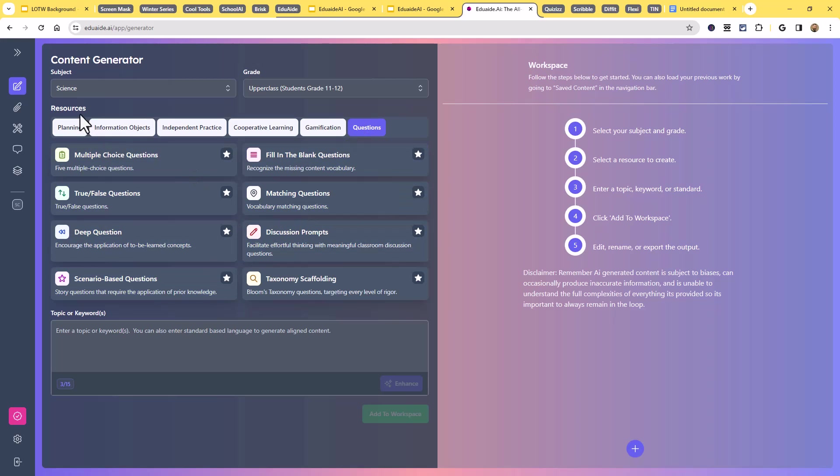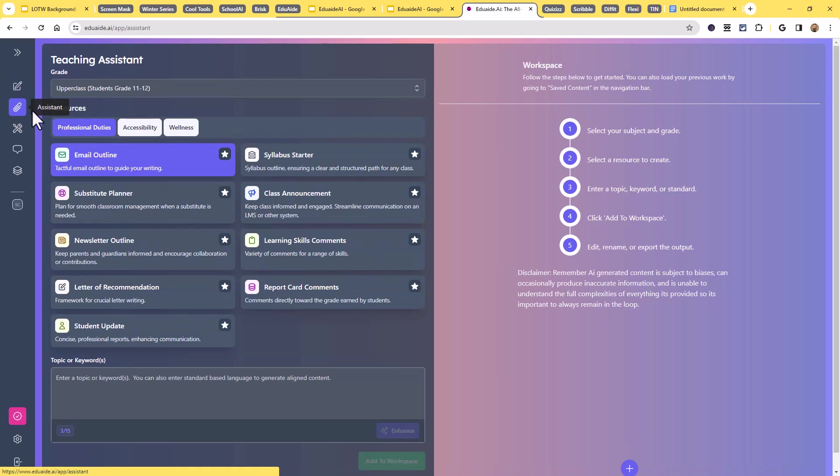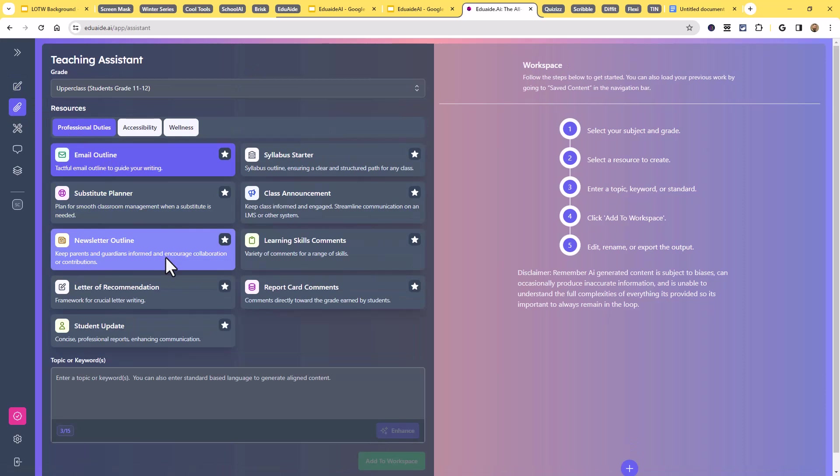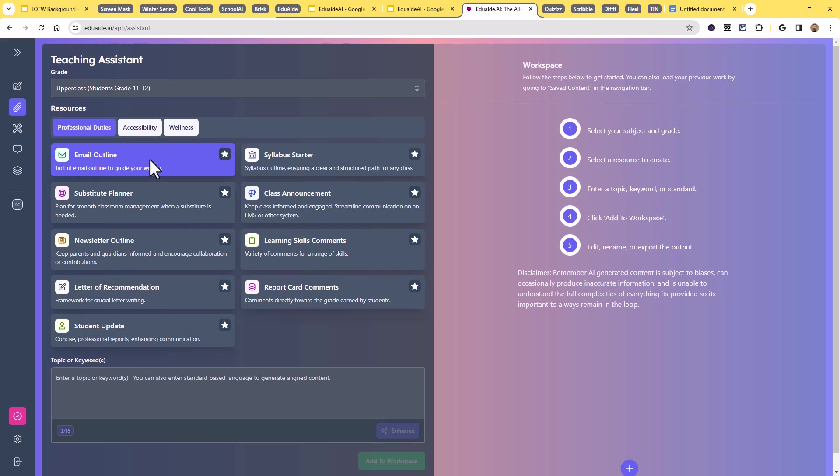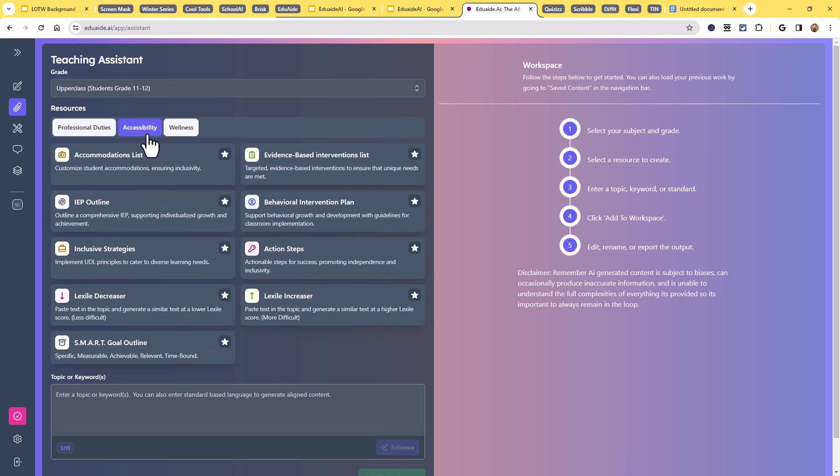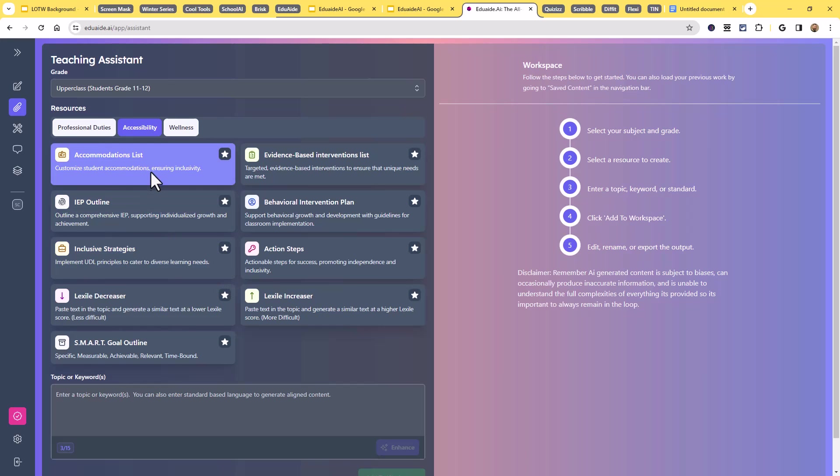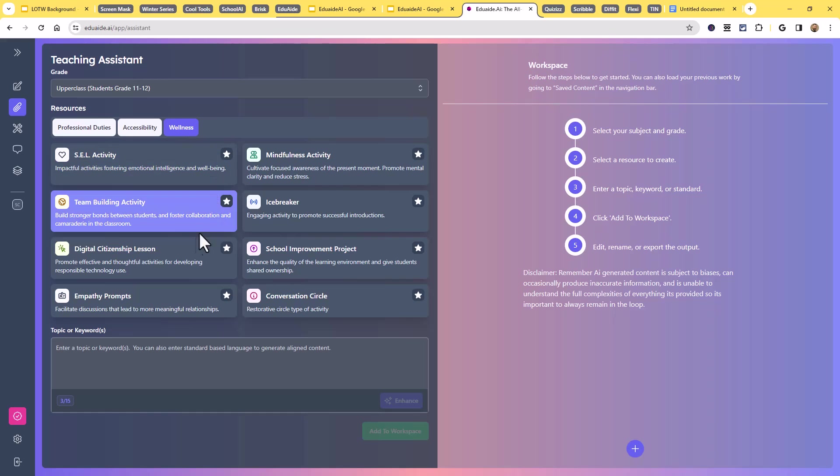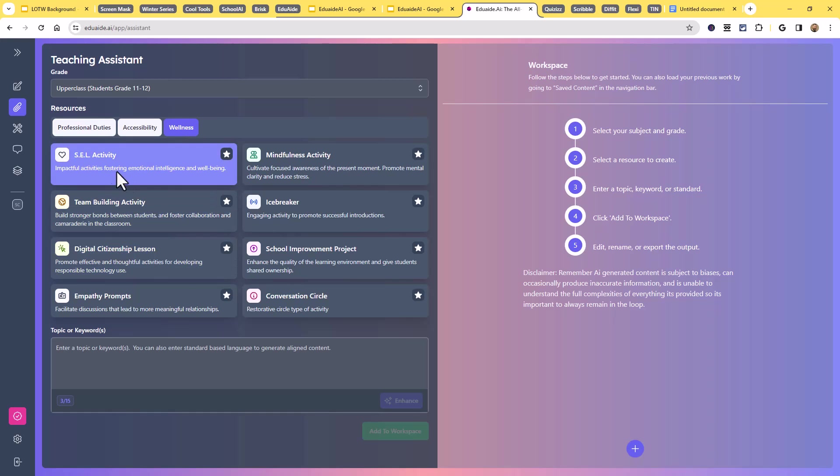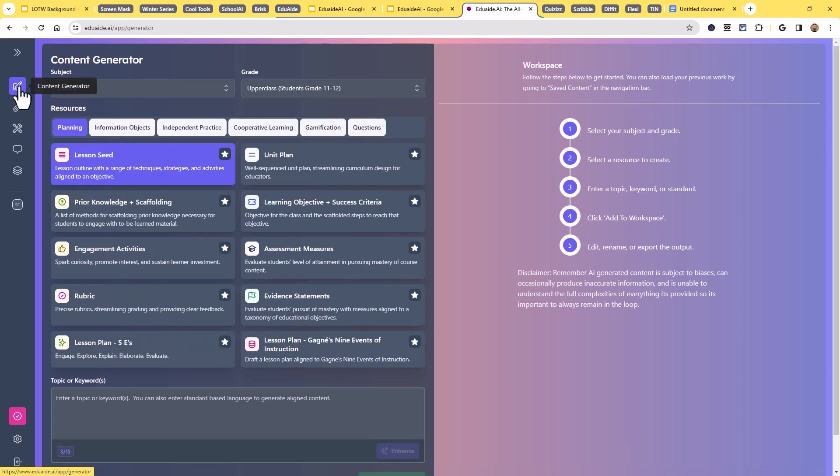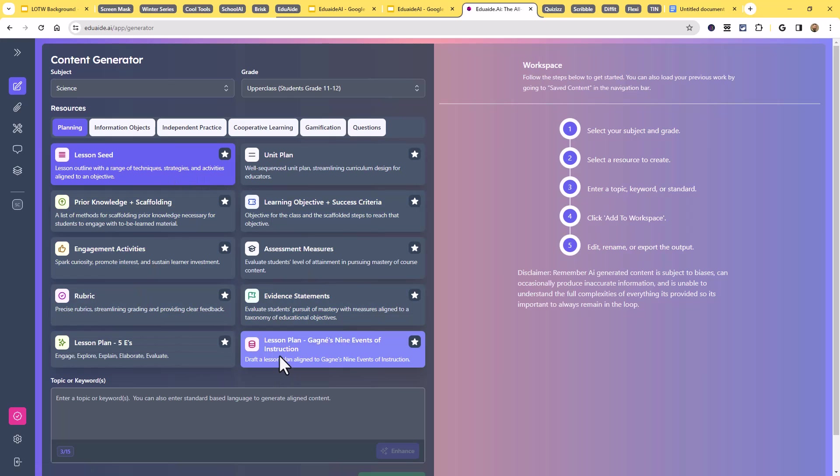There's other categories here as well, like there's the assistant tab that has professional duties. So it'll help you write an email or create a newsletter outline. There's an accessibility section for accommodations and Lexile increasers and decreasers. There's a wellness section with a bunch of SEL activities and more. Again, the idea is basically you're going to browse through these pre-made prompts, select one, and then choose what you want to create with it.